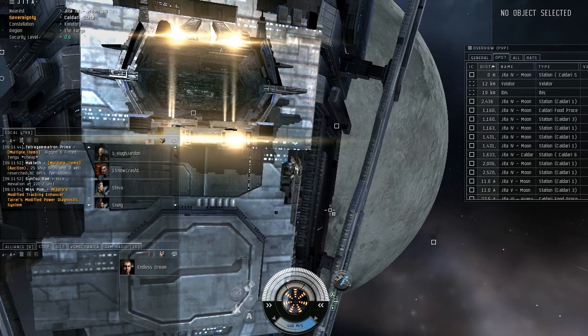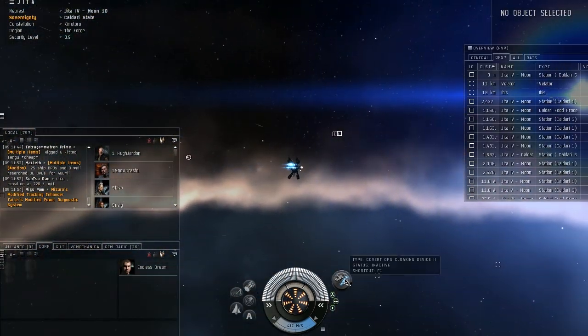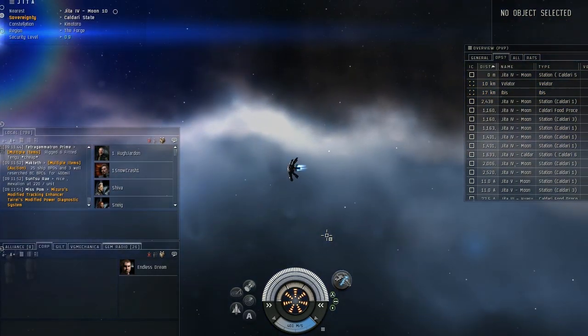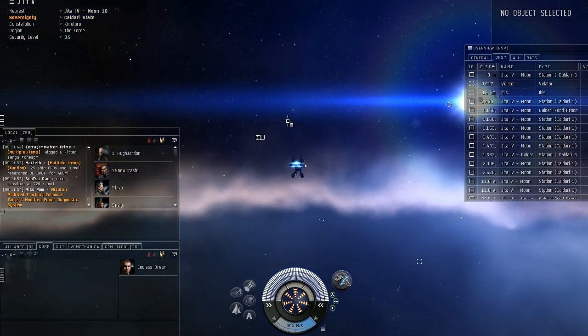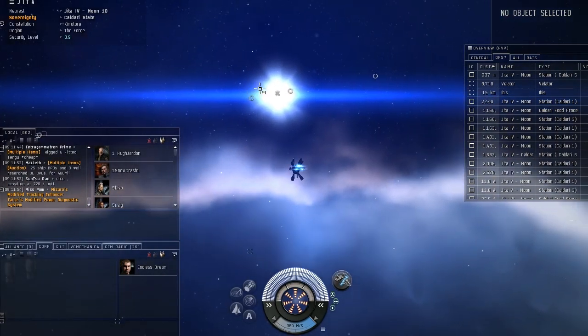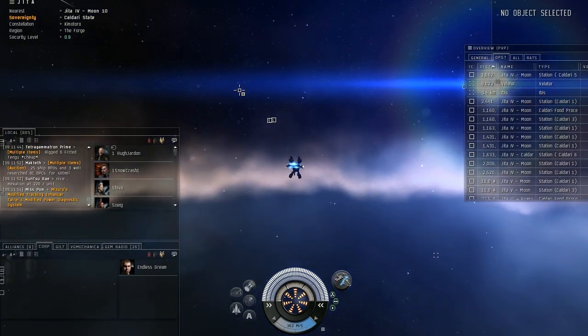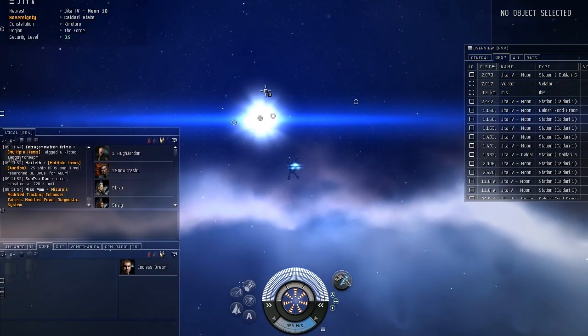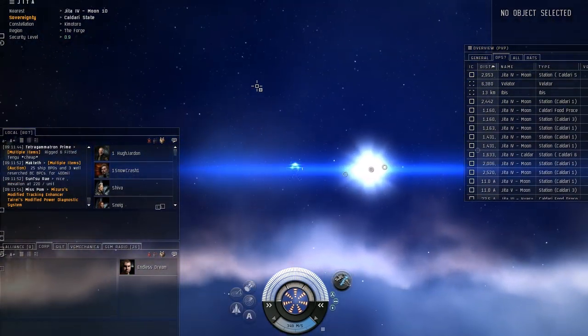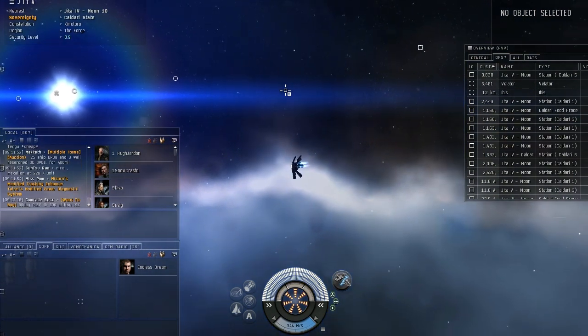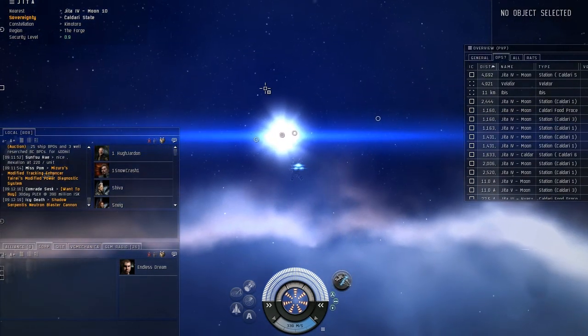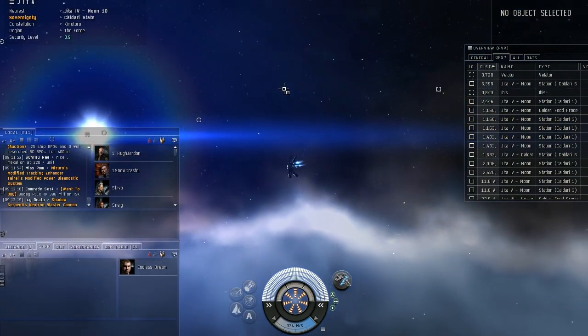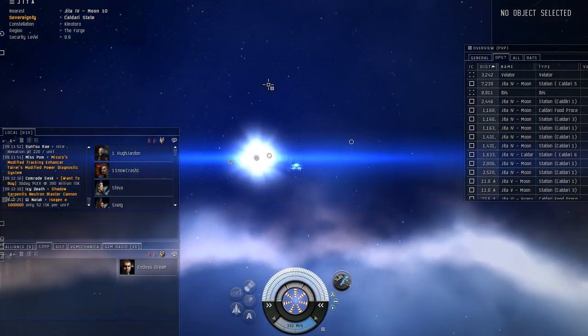So I've equipped the covert ops cloaking device. Now, when I was saying that only certain ships could equip it, I meant that only covert ops frigates and recon ships can equip it. No other ships in the game... Oh, let me rephrase that. Recon ships, covert ops frigates, and then certain strategic cruisers with the right subsystems. Otherwise, no other ship in the game can have the covert ops cloaks on.